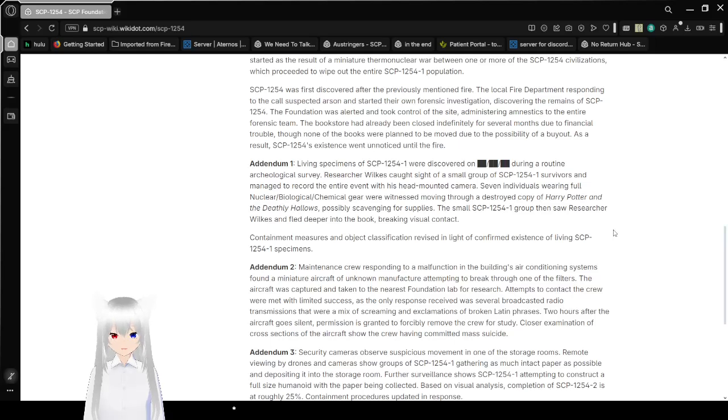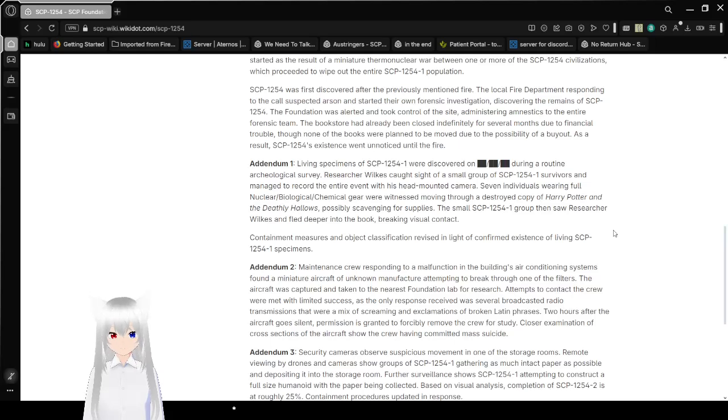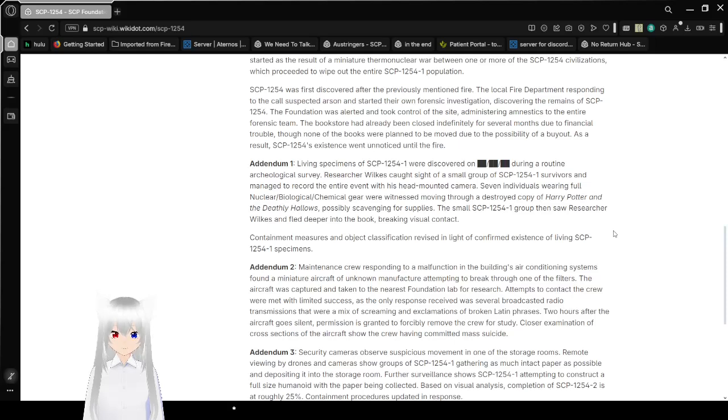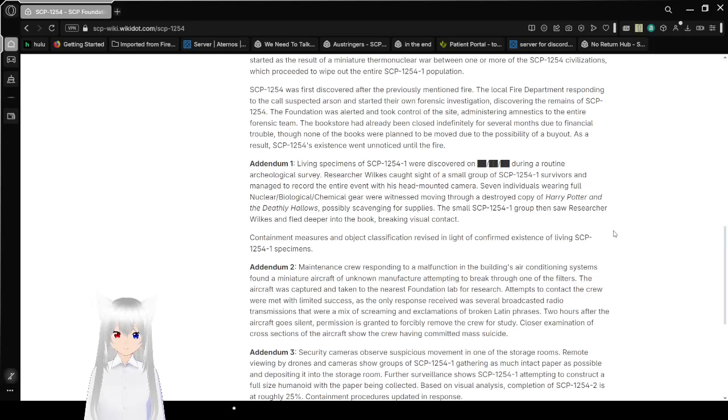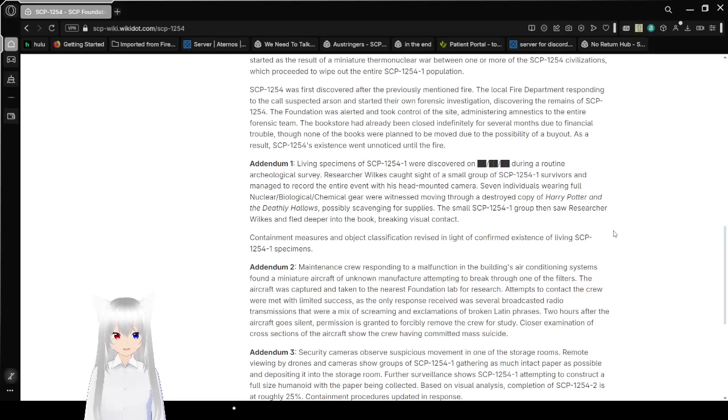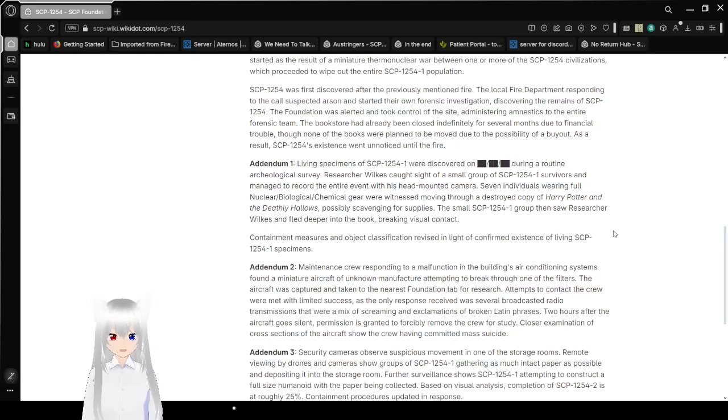SCP-1254 was first discovered after the previously mentioned fire. The local fire department responding to the calls suspected arson, started their own forensic investigation, discovering the remains of SCP-1254. The Foundation was alerted and took control of the site, administering amnestics to the entire forensic team. The bookstore had already been closed indefinitely for several months due to financial trouble, though none of the books were planned to be moved due to the possibility of a buyout. As a result, SCP-1254's existence went unnoticed until the fire.